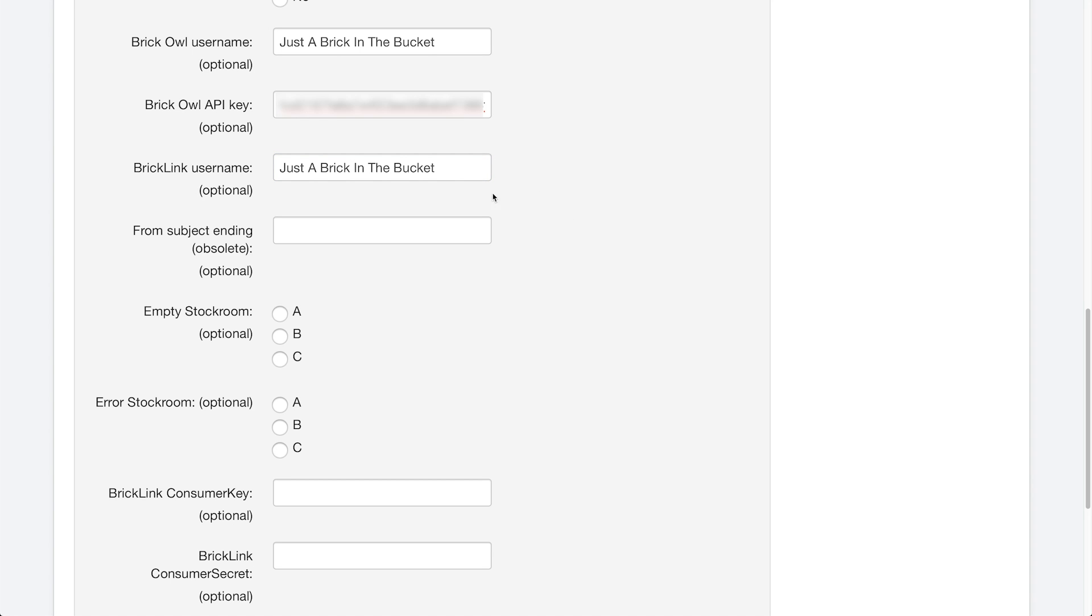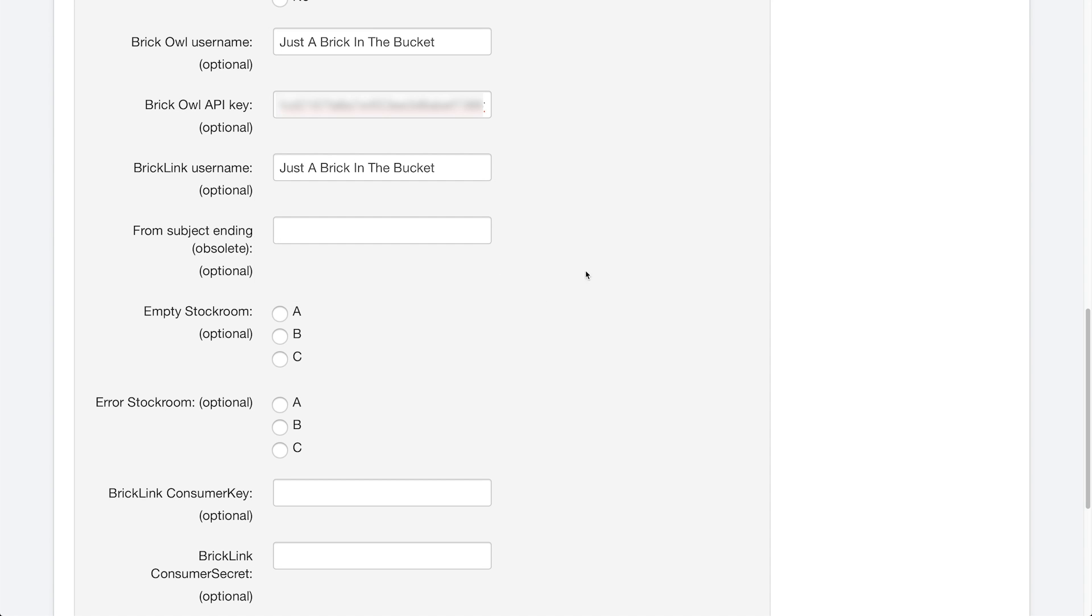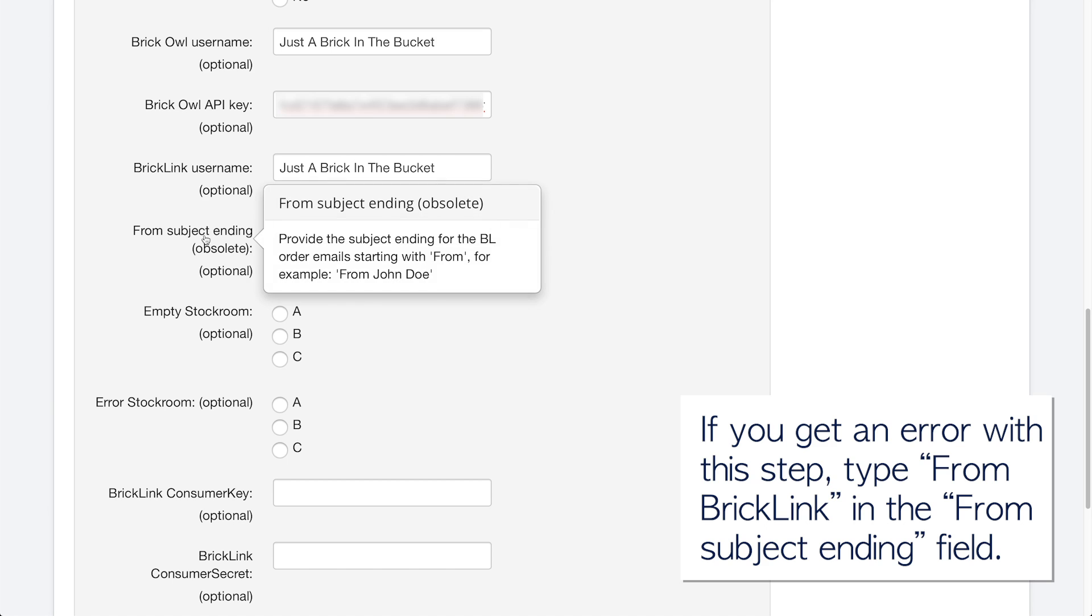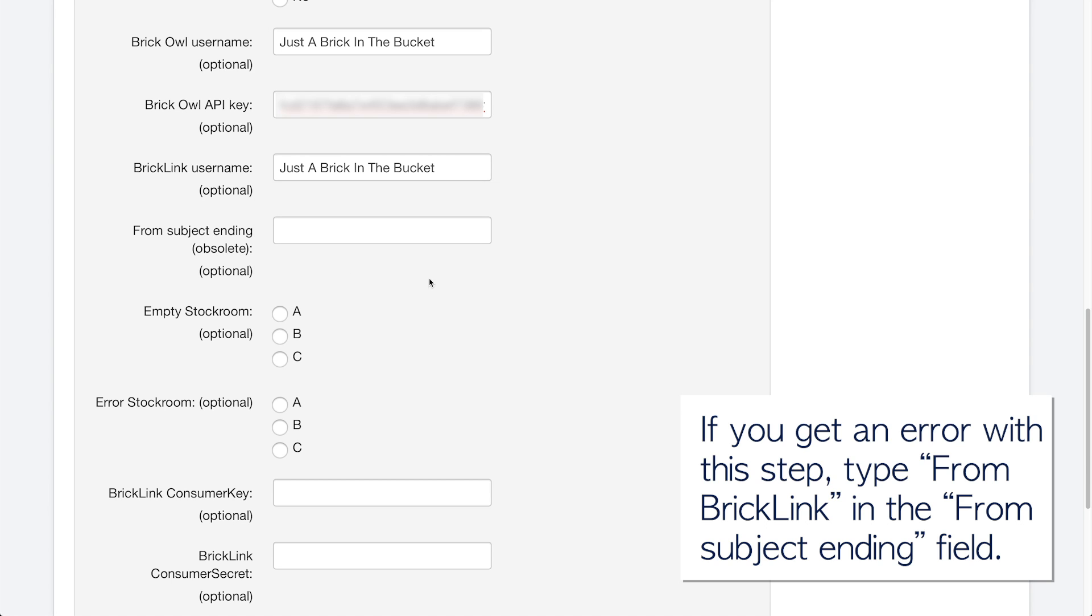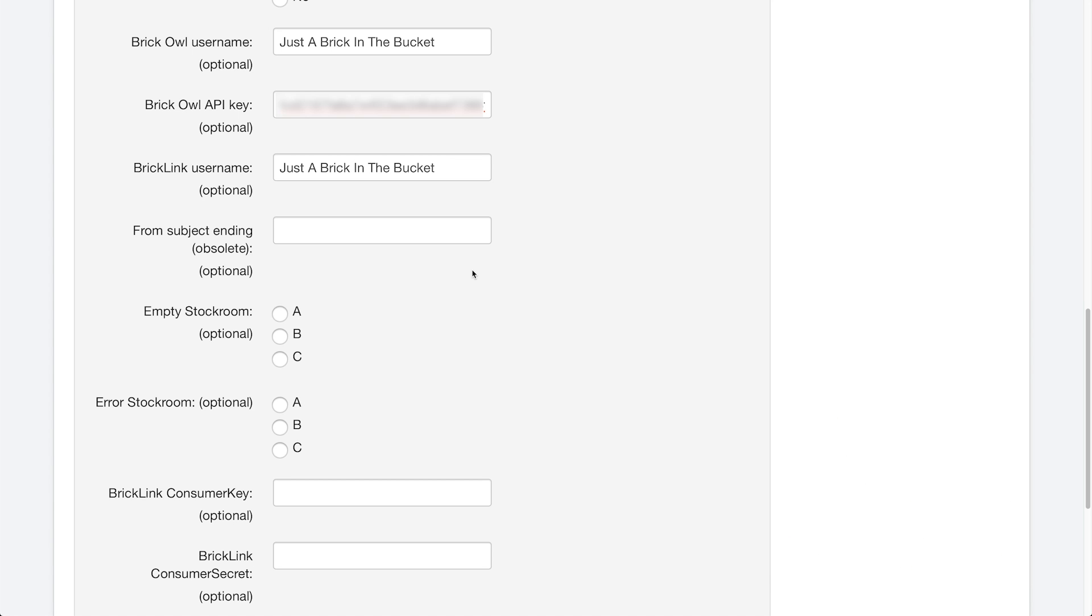And then this next option here says from sending or from subject ending. So what you're able to do is look at the emails and only pull from emails that end with a certain subject. In this case, we're not going to do that. And as you can see, it says obsolete. You used to have to have this look through the email and kind of make sure it was an order. It now understands what is an order between the two websites.